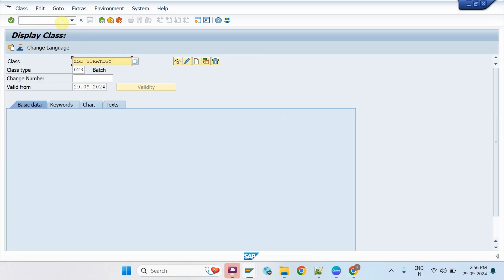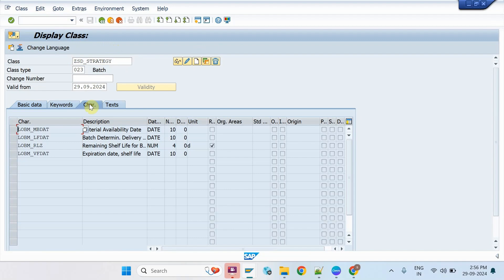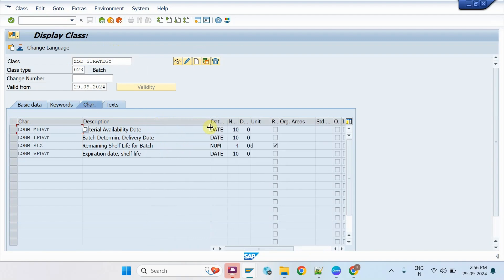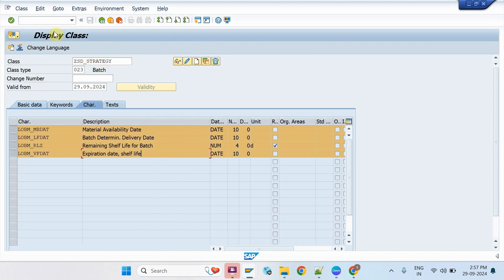Create a batch search class in CL01. Enter the characteristics LOBM_MBDAT, LOBM_VFDAT, LOBM_RLZ, and LOBM_VFDAT. These characteristics help to run the dependency object syntax to derive the dynamic shelf life date as per the remaining shelf life days maintained in the batch search master.